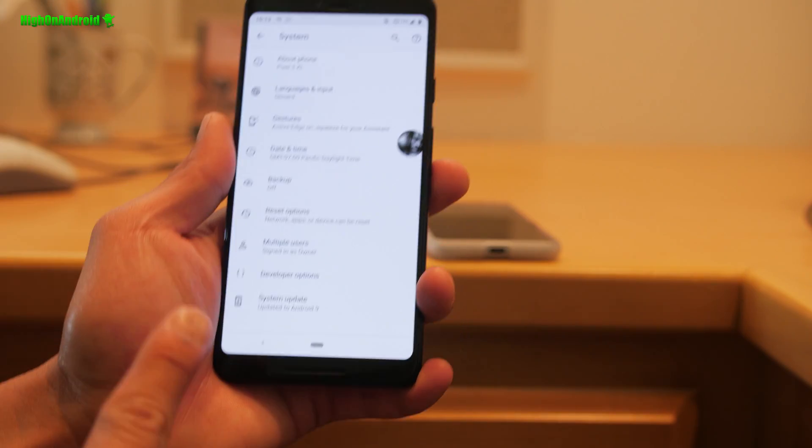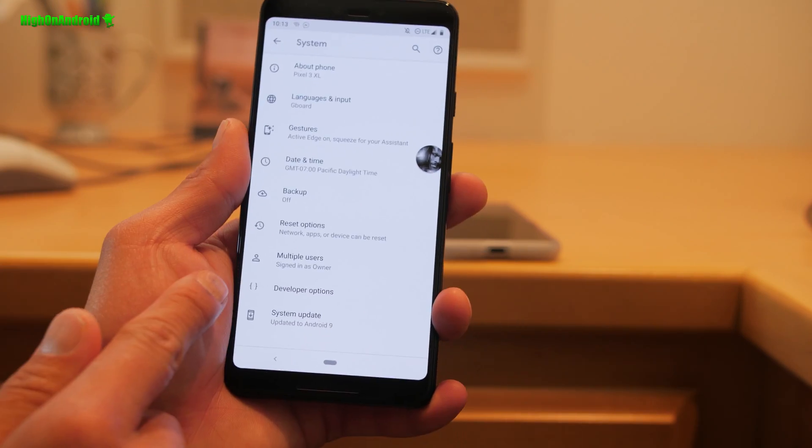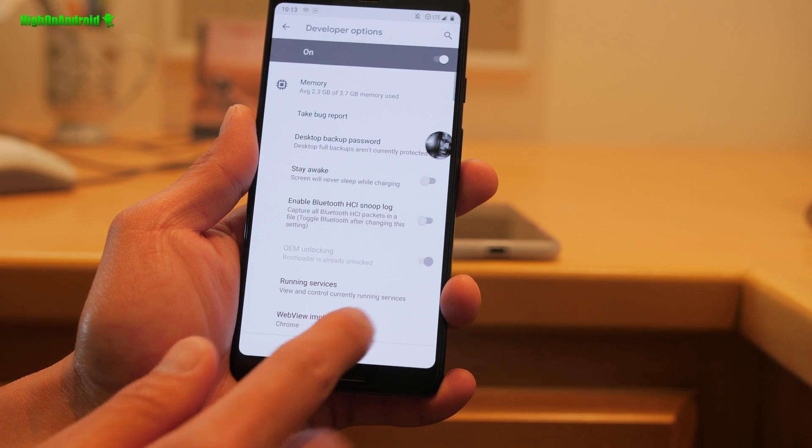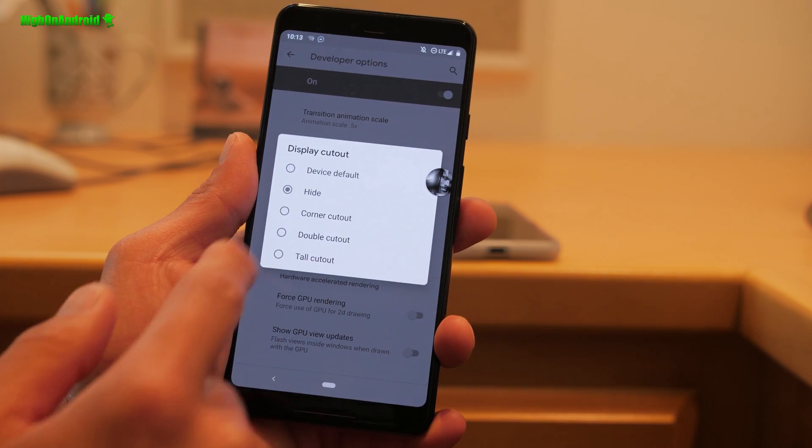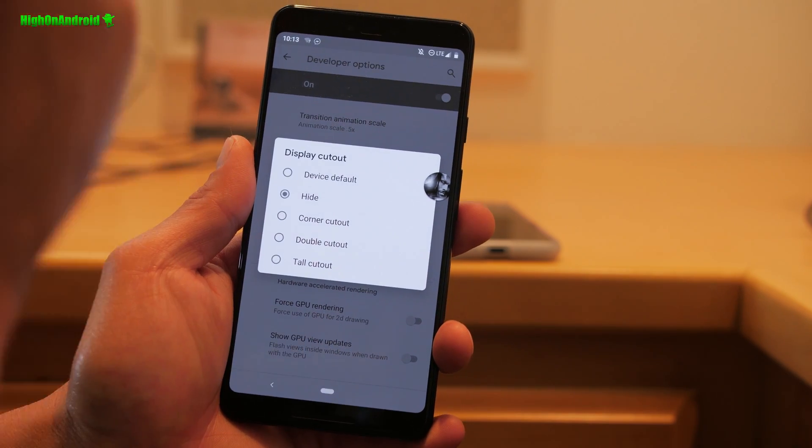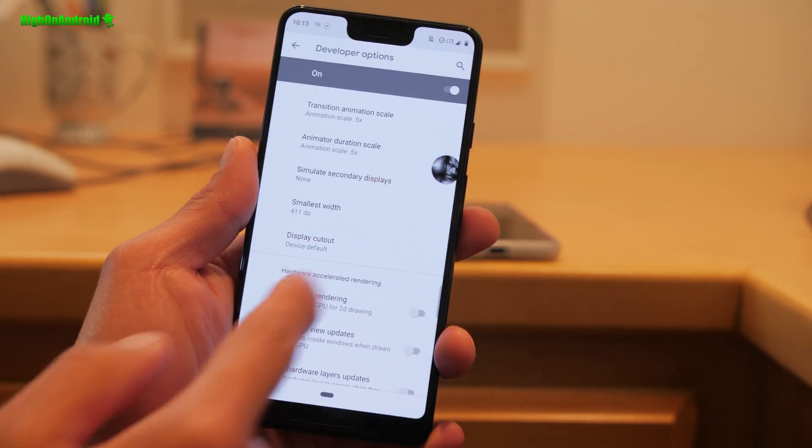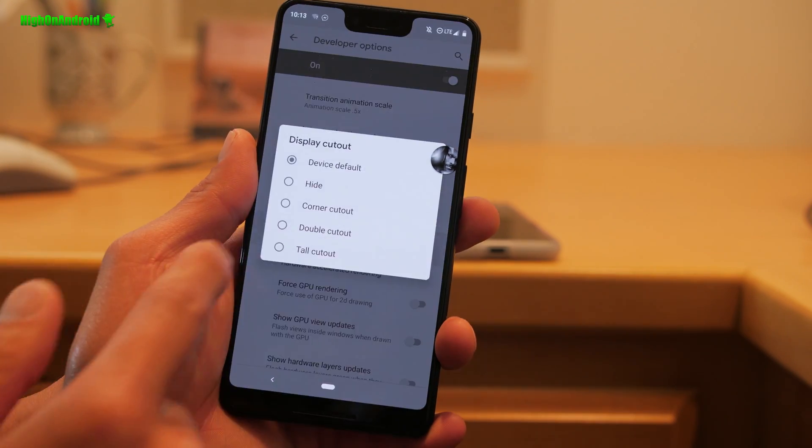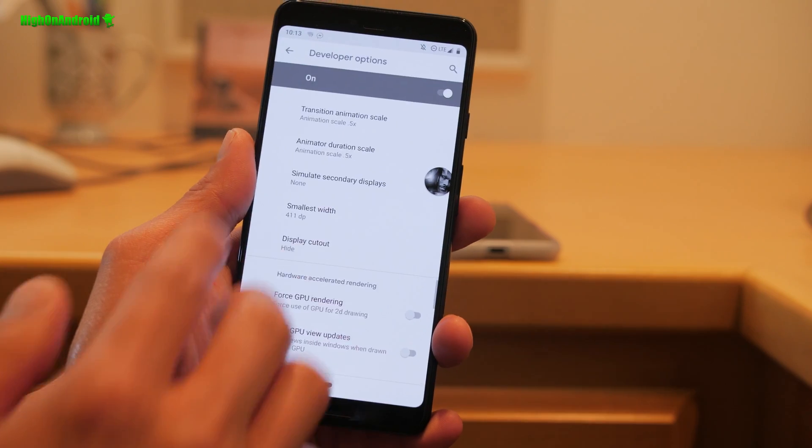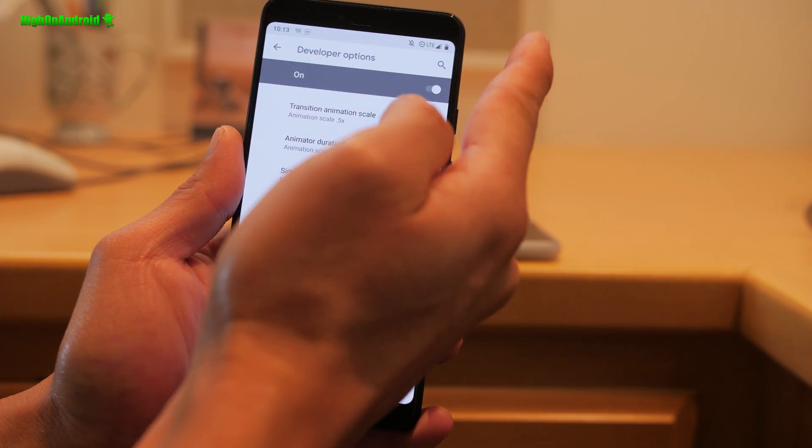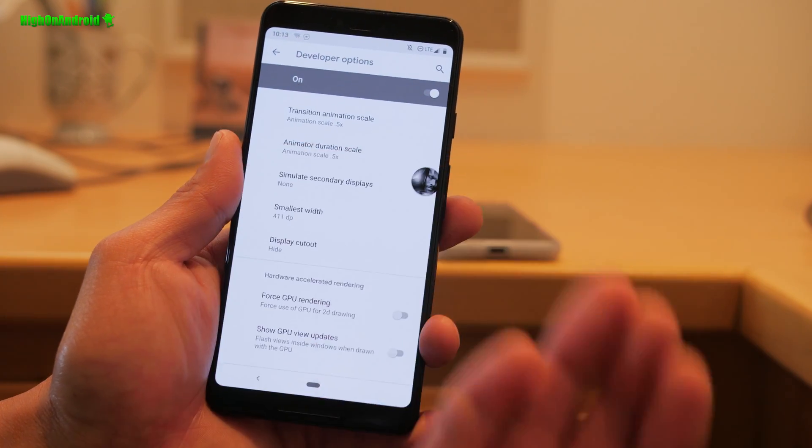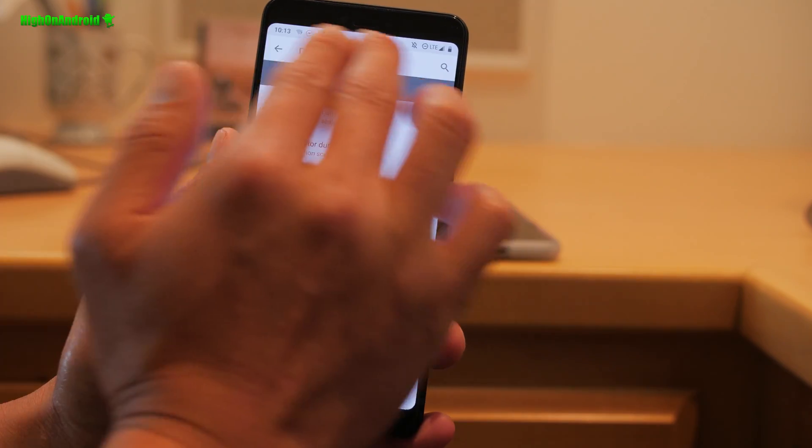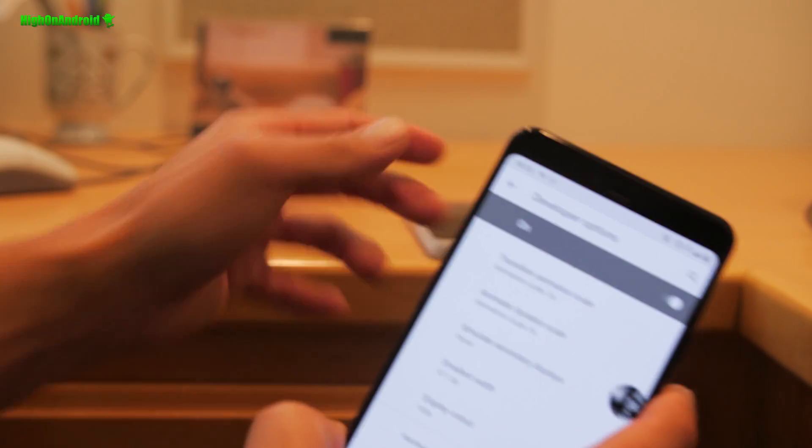I forgot one more thing. If you want to get rid of the notch, go back to developer options and choose hide for device cutout. This is for the Pixel 3 XL only, which has an ugly notch. So make sure this is hiding. That way you'll be able to get full notification panel, which I do. I don't care about the notch, but this way I get the full space up here for notifications.